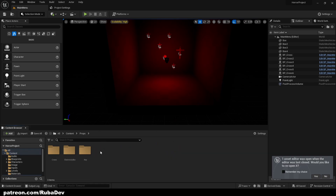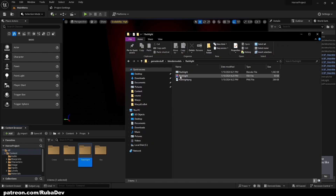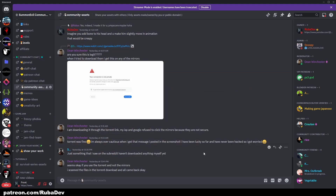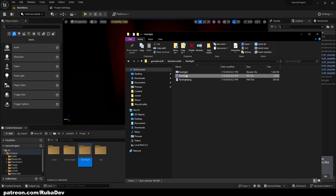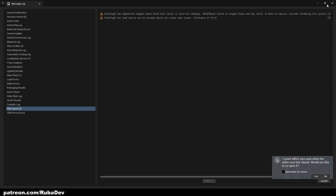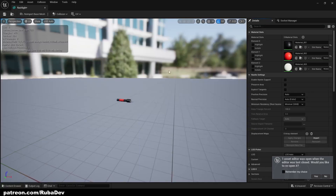First, I'll go to Props, create a new folder and call it 'flashlight'. I have a flashlight model here which will be available for download in my Discord server under the community assets channel. I'll take this flashlight FBX, pull it inside the flashlight folder, and press Import. Now we have the flashlight model.